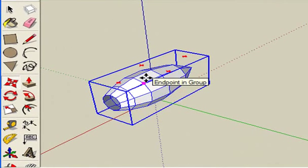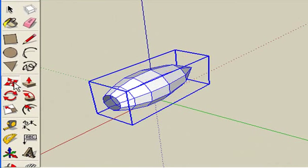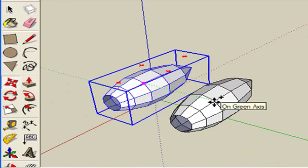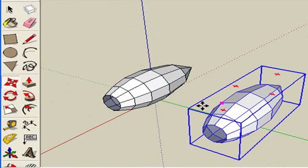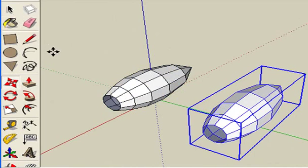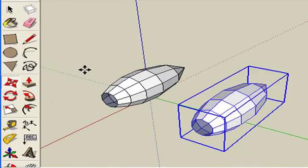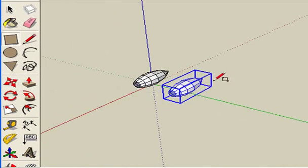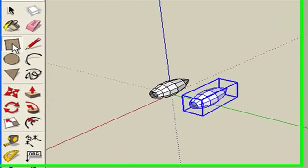copy by using the move tool. Hold down Control and make a duplicate of it. And then using